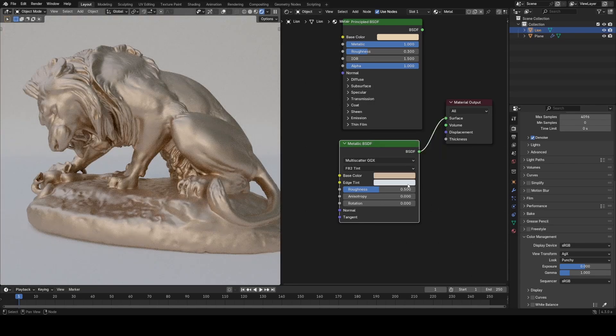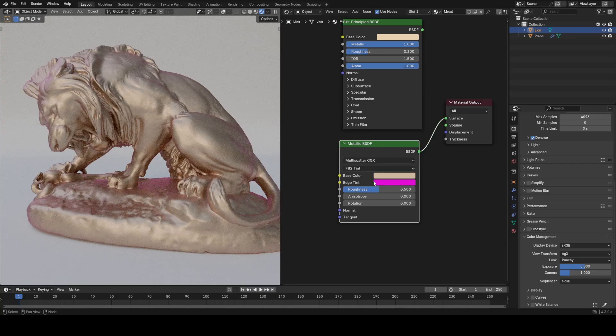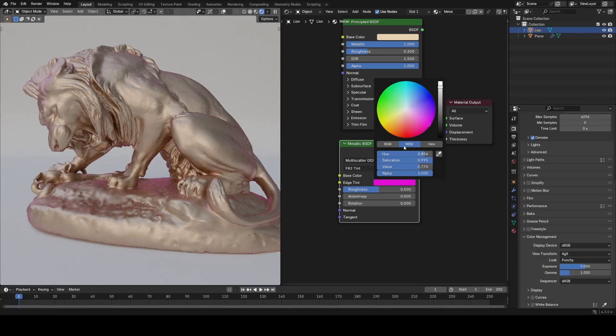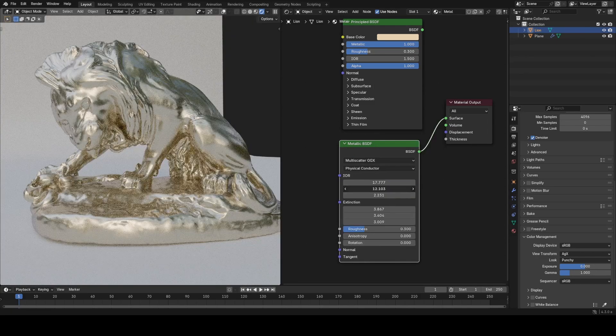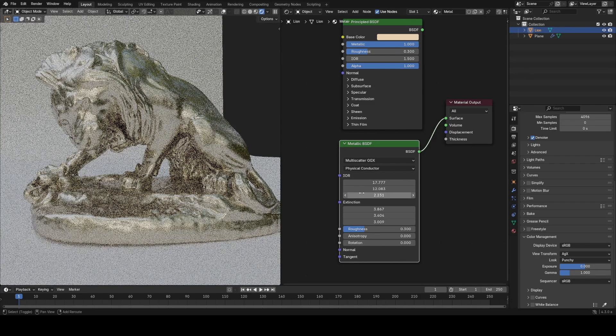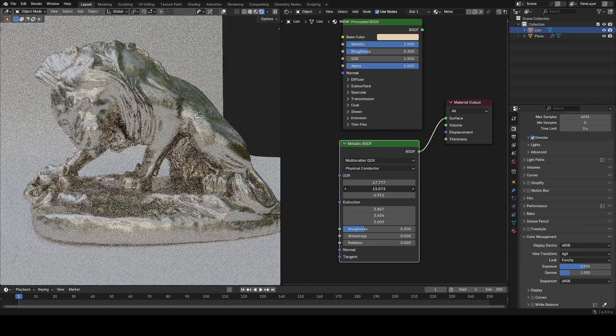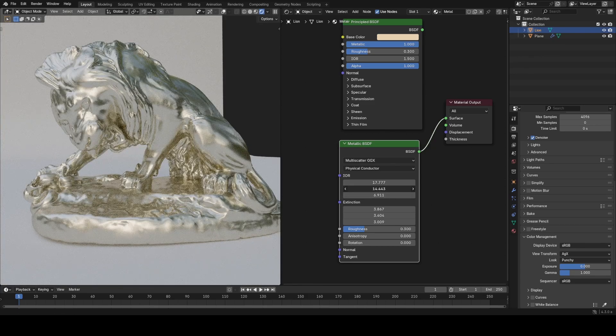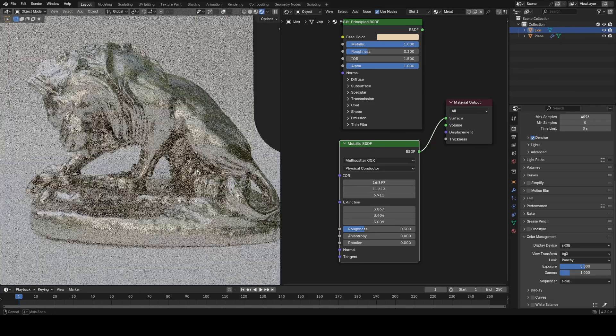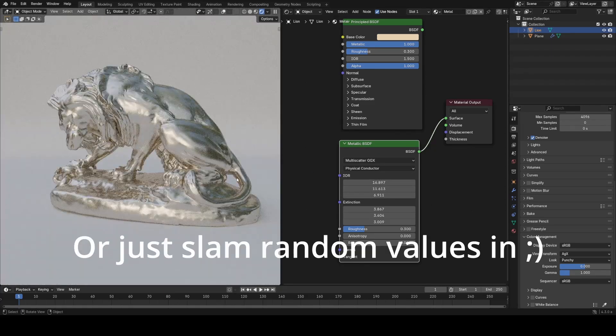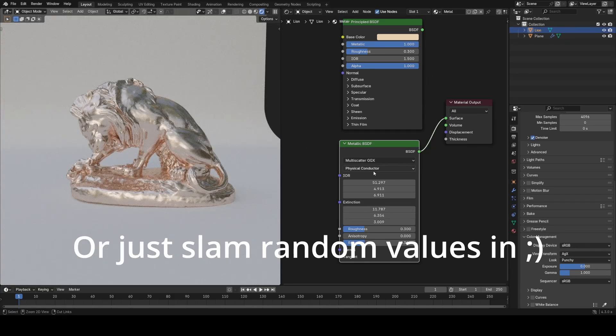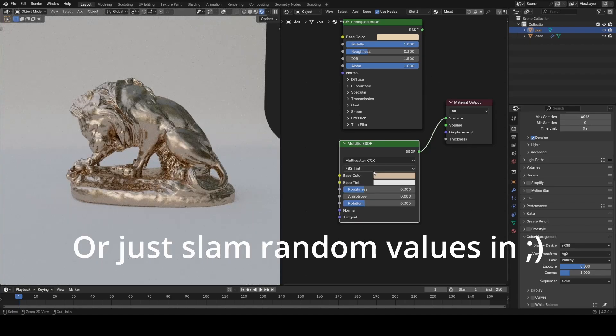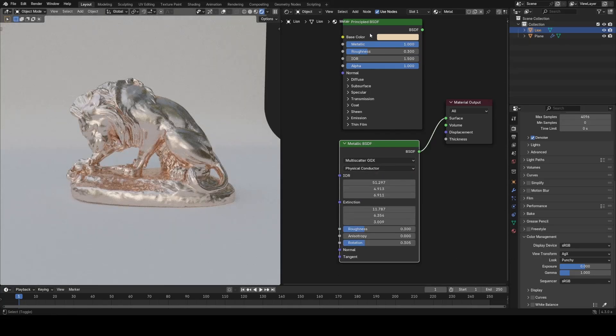However it has extra properties such as edge tint to affect the color of the fresnel in a more physically accurate way or the ability to switch to physical conductor and gain access to more technical IOR type settings that essentially allow you to drive the color in a much more mathematically correct and physically accurate way. And I was able to get some nice results fairly quickly just playing around with these values.